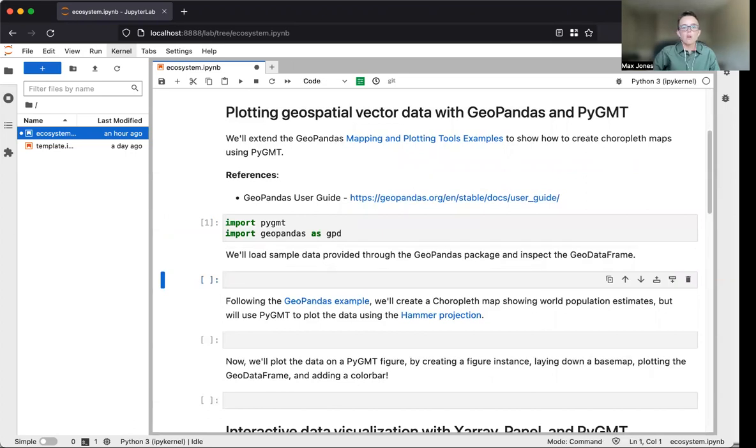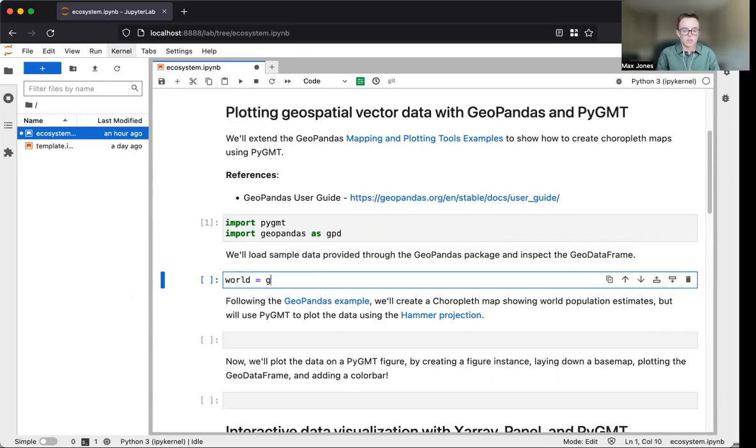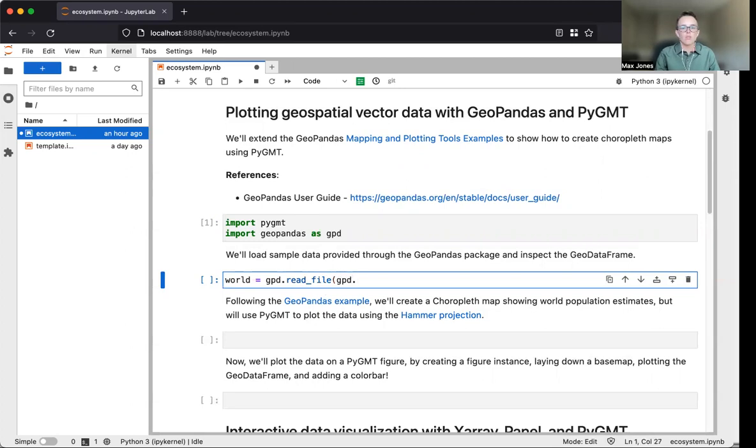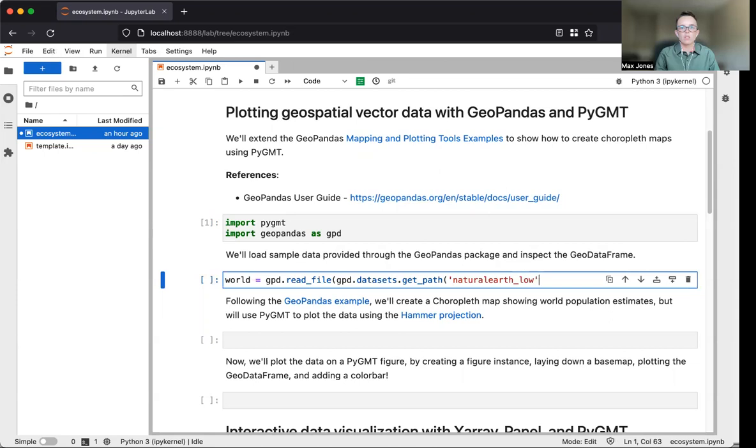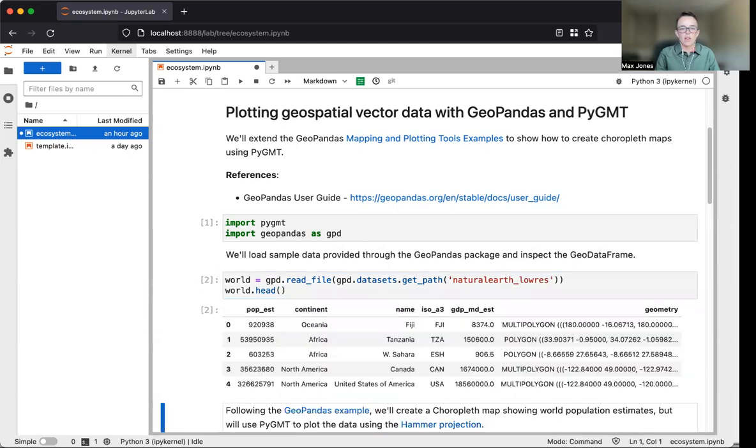Now we'll load some sample data provided through the GeoPandas package. We'll assign this to a variable named world and use the GeoPandas read file function, getting the file path through datasets.getPath for Natural Earth Low Res. We'll inspect the first five rows using GeoDataFrame.head.